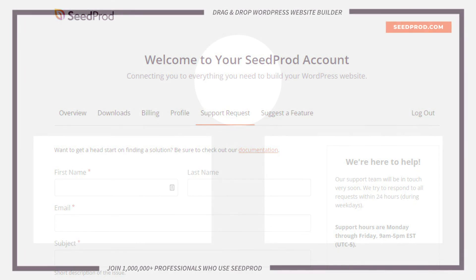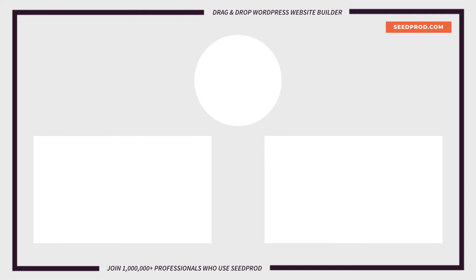Hey everybody, this is Chris from Seedprod. Thank you so much for watching. If you enjoyed this video or found it helpful, give it a like and subscribe to our YouTube channel, where I can show you how to create beautiful WordPress websites and landing pages by using our drag and drop page builder.